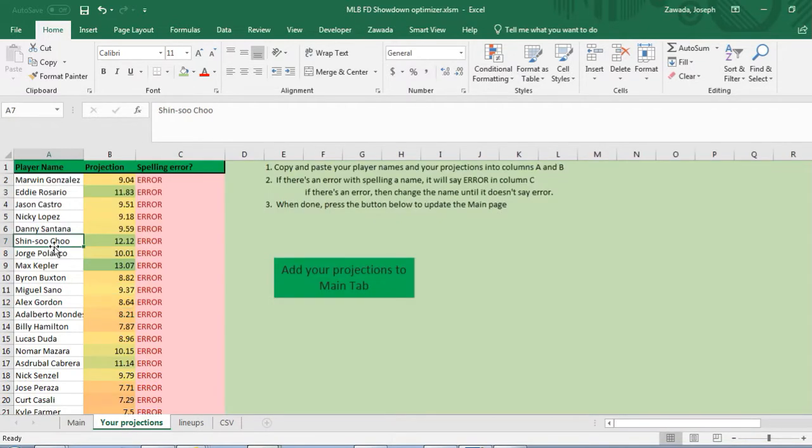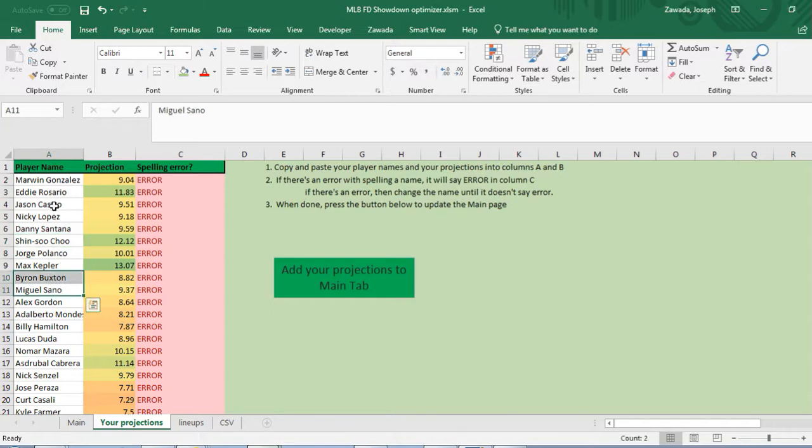You can manually type those in or you can add them from our projection tab. You go to the projections tab and copy and paste them from whatever website you use.